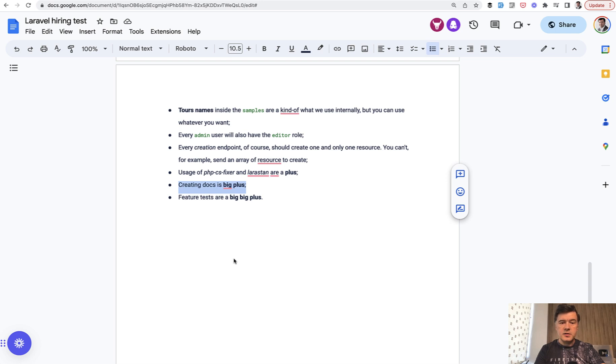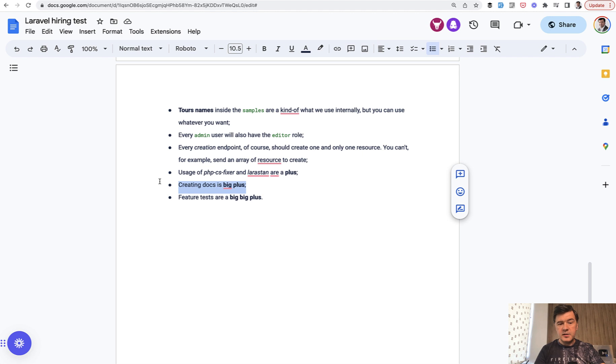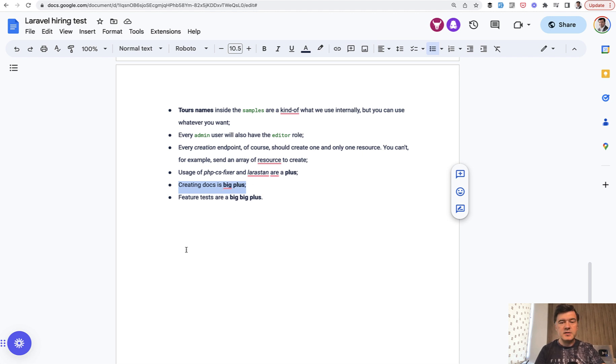The final lesson in this course is about creating documentation for our API. This is described by the client with this one small sentence: creating docs is a big plus.